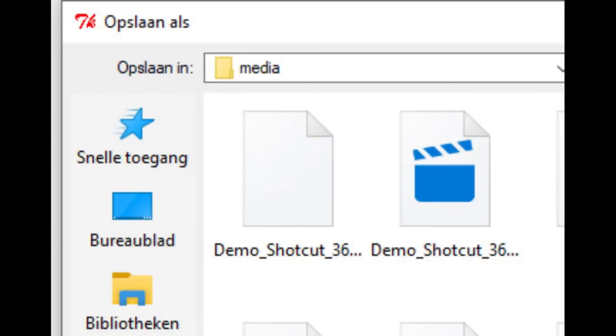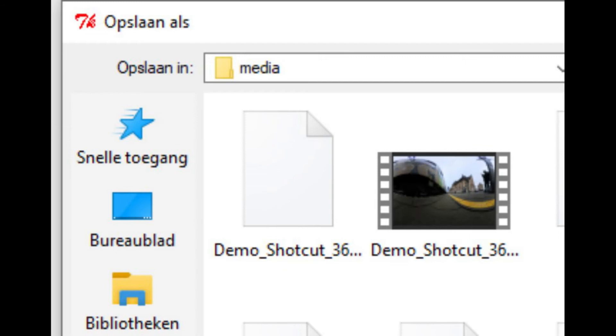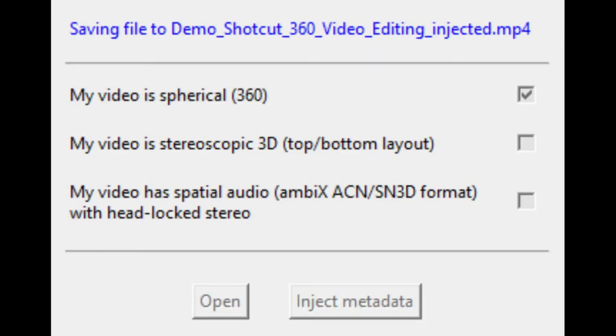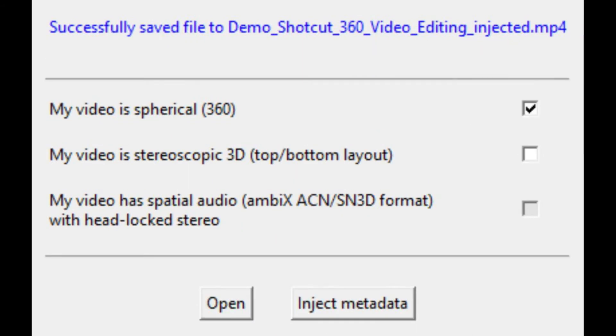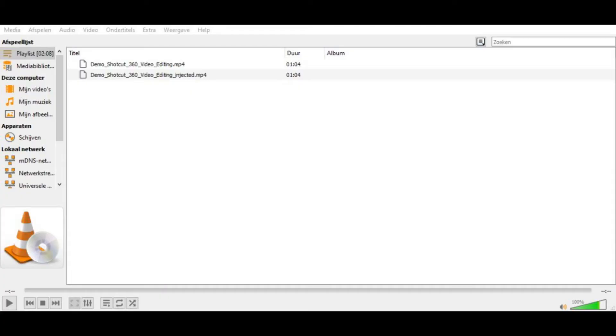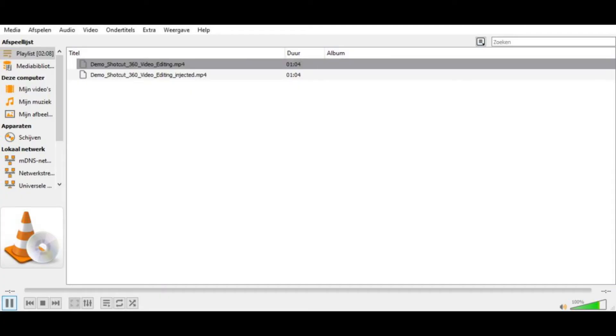Depending on the length of the video file, this may take a few moments. Successfully saved means you can watch the newly edited video in 360 on your screen.